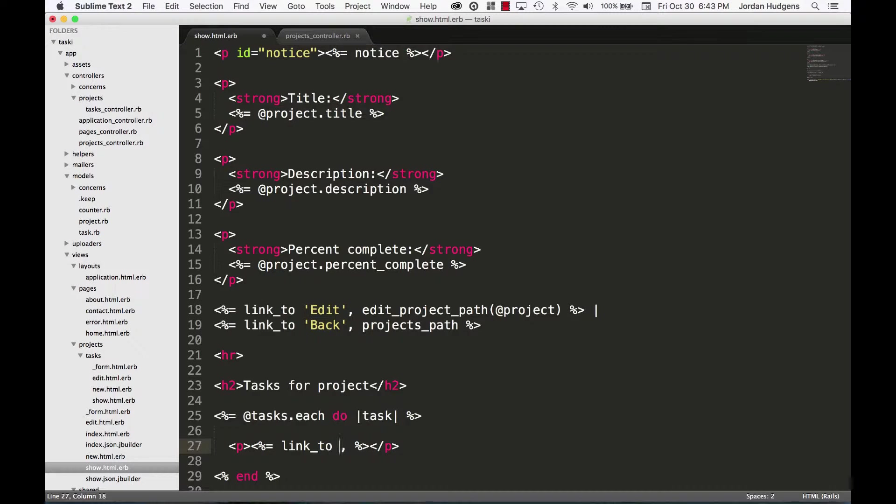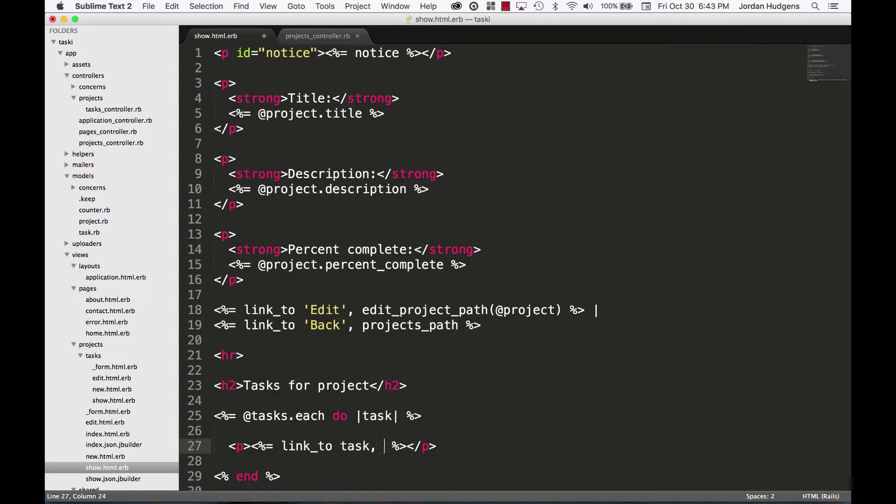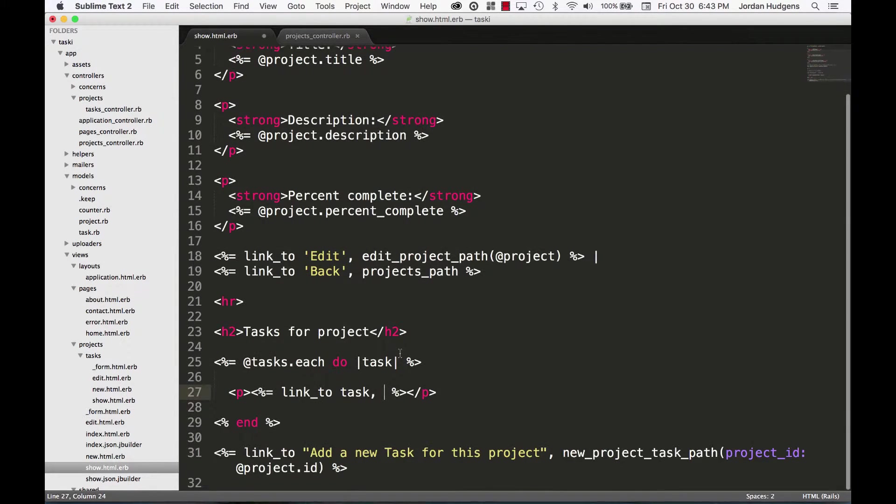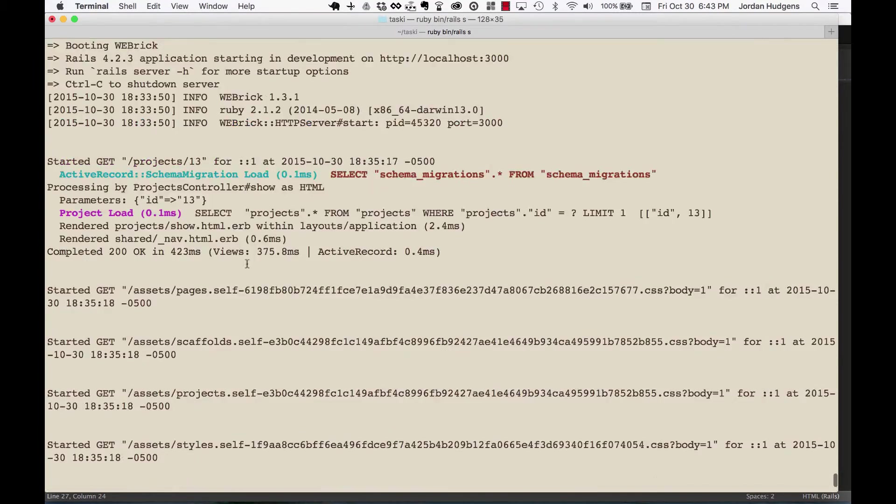So I'm going to do a link_to each one of these tasks, and the way I'm going to do it is by saying link_to task. And this is going to link to that specific task, which I don't know what the route is for that perfectly.